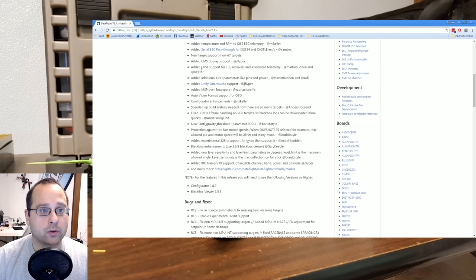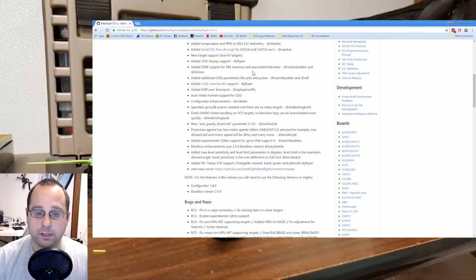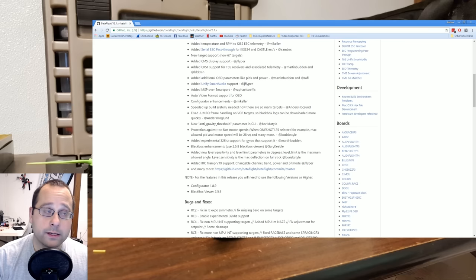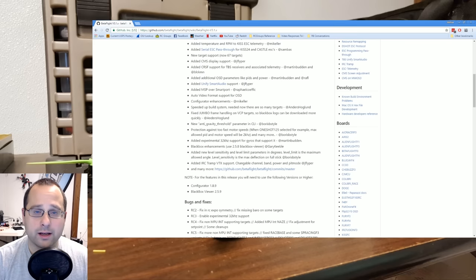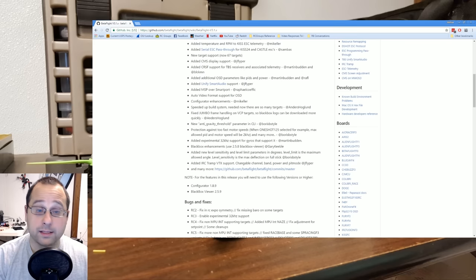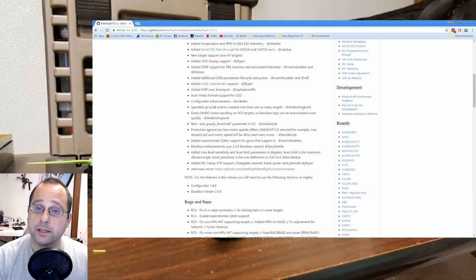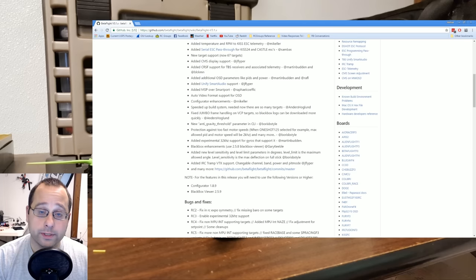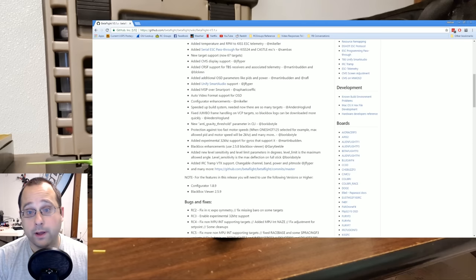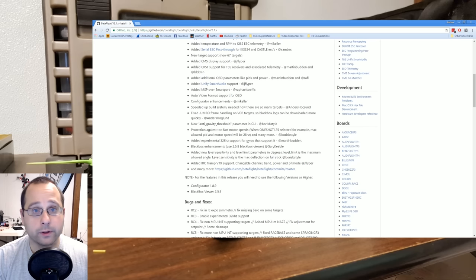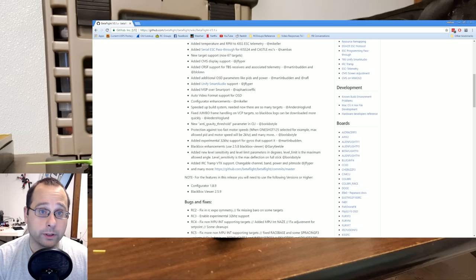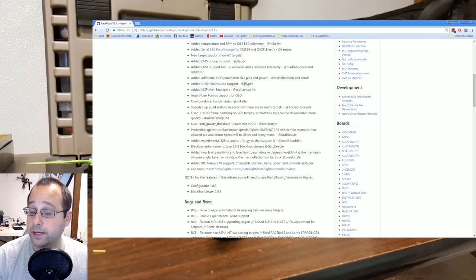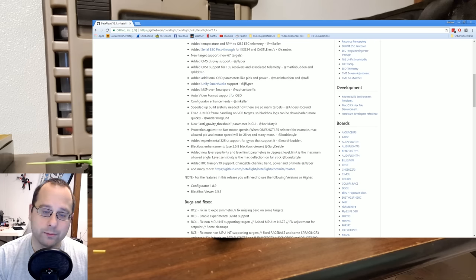Added crossfire support for TBS receivers and associated telemetry. So crossfire is, I think it's 900 megahertz control link and it has telemetry just like Tyrannus does. And the idea is you put a crossfire receiver in your copter, you put a crossfire module in your radio, and now you have this really long range, really reliable link. Anyway, Betaflight now supports crossfire receivers.